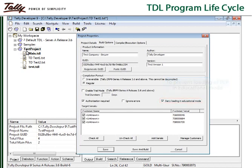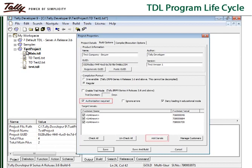To enable the TCP only for specific tally serial numbers, the developer can select the option authorization required and add the tally serial numbers to the list by using the button add serials.